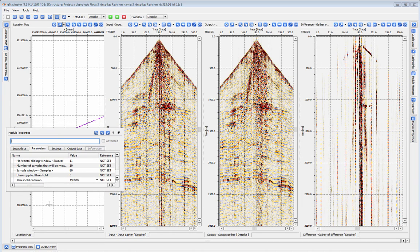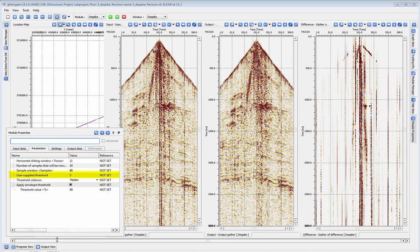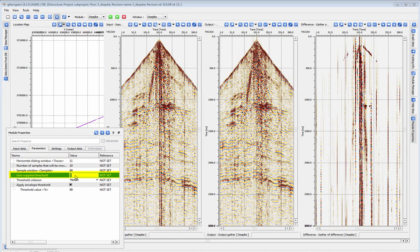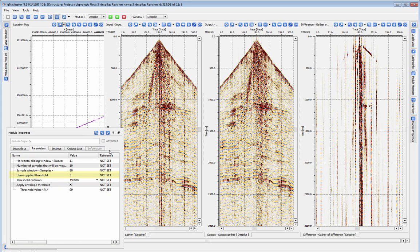The user-defined threshold changes how aggressively the module will remove spikes. Lower numbers here make the program more aggressive.